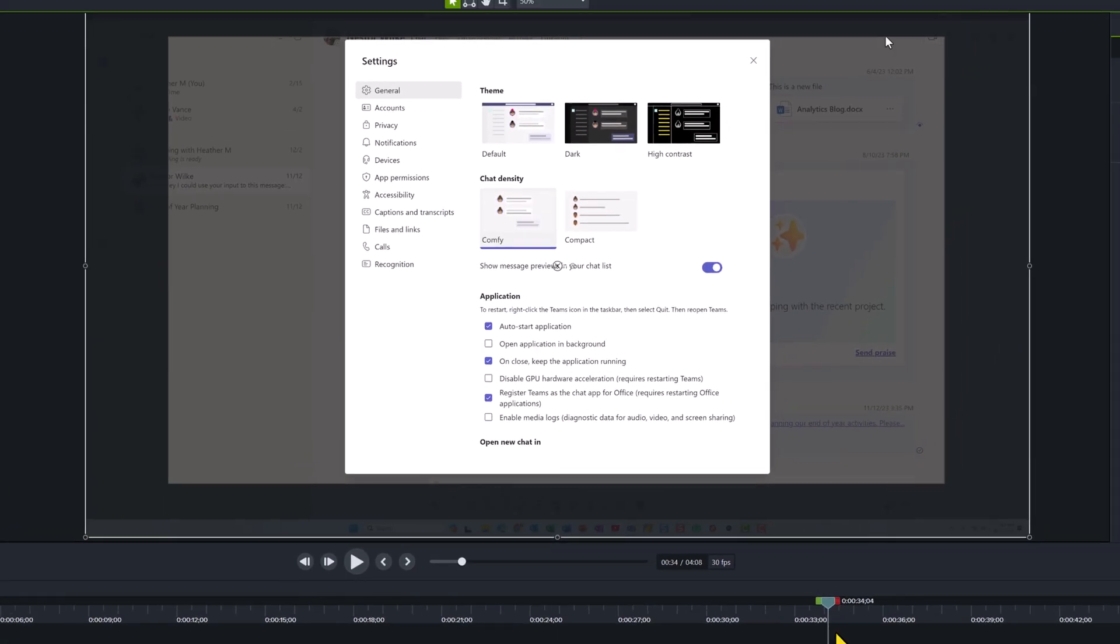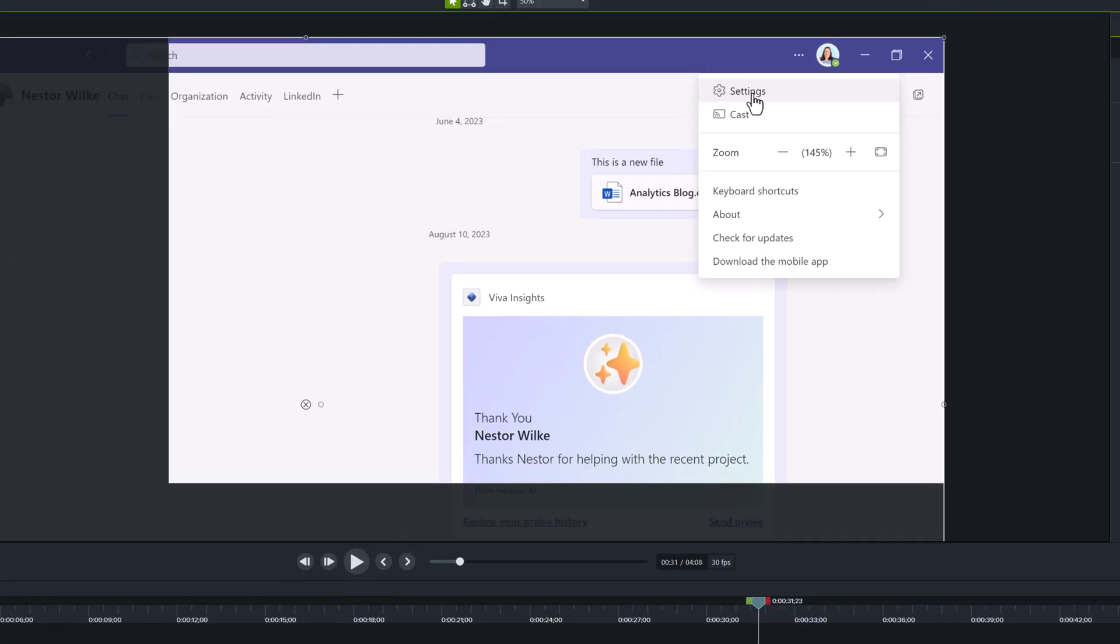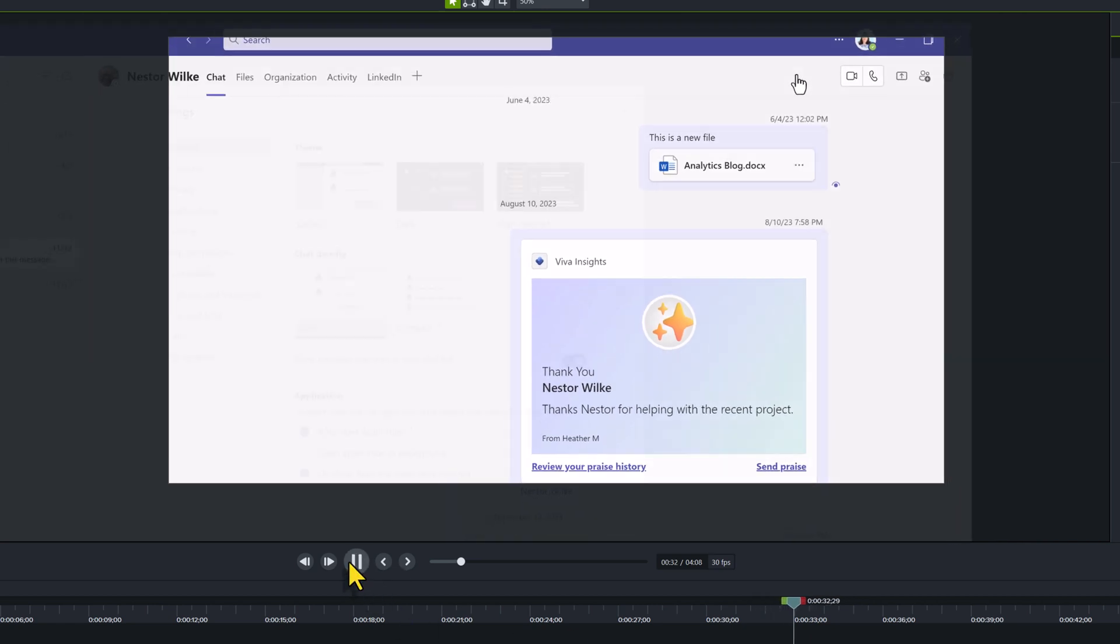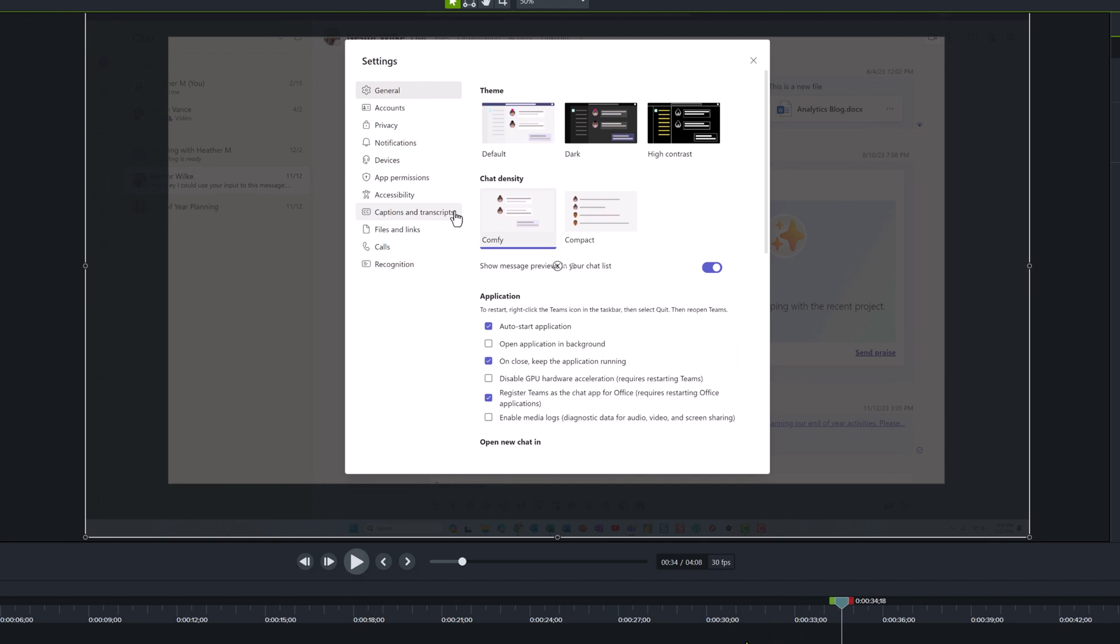As part of my editing process, I will play the footage to make sure that it looks good at normal speed. In this case, I think it does look good, so I will not make any additional changes.